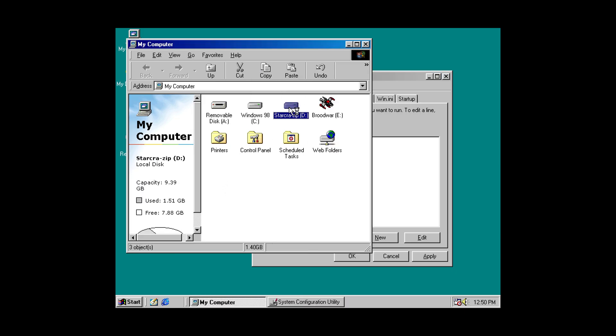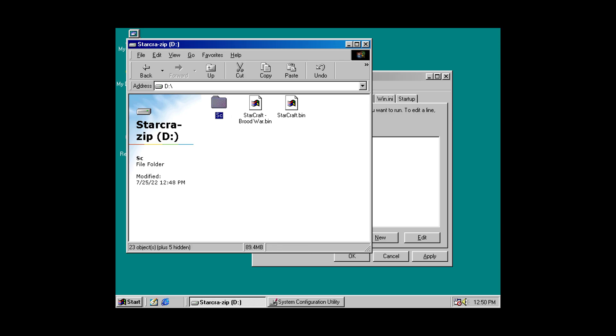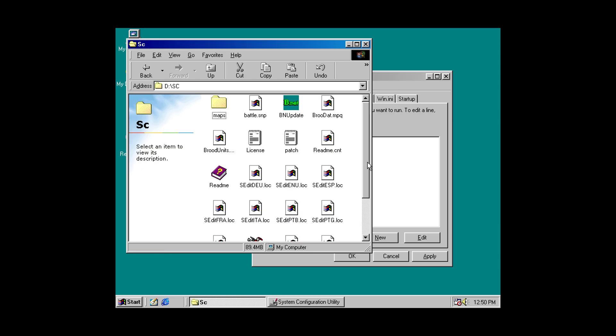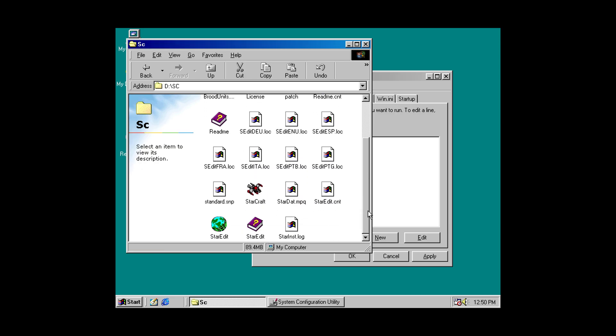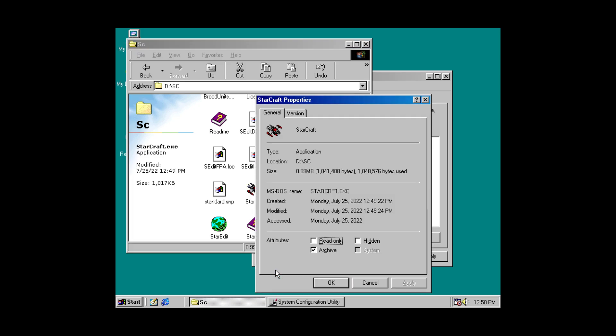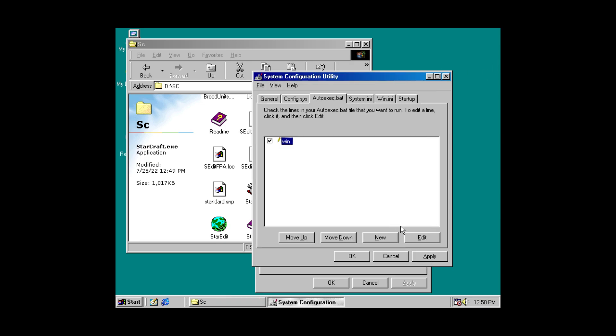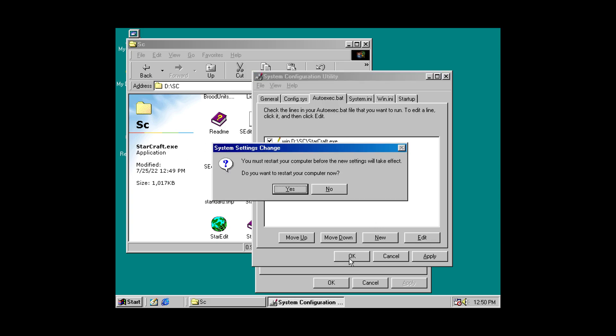And now we need the file path to our executable. So, for StarCraft. SC. Then I'm going to choose my StarCraft executable here. And if you go into properties, it'll give you the location for it right here. So, we can just copy that. Add in another slash. And type in StarCraft.exe.